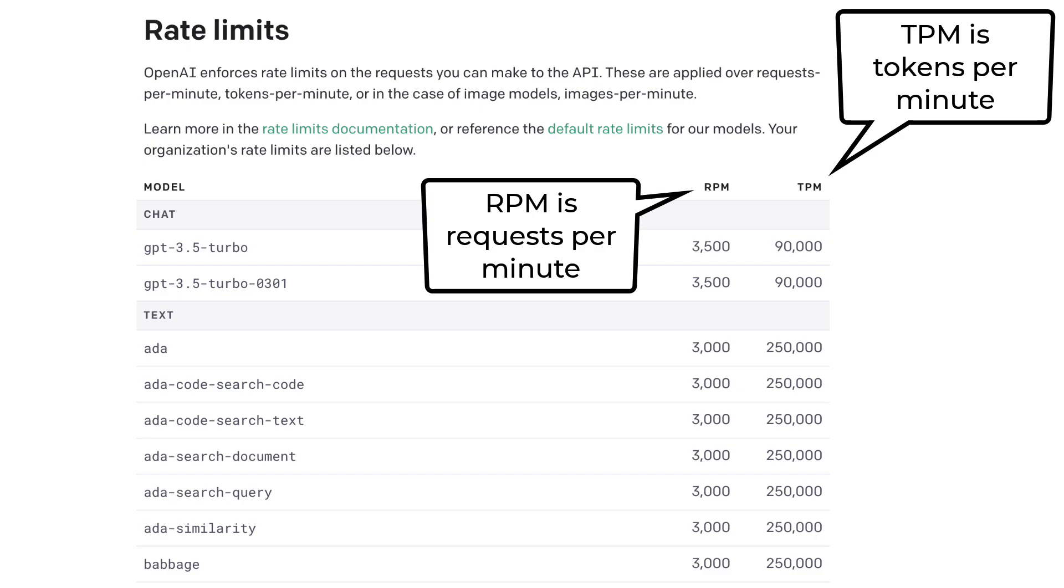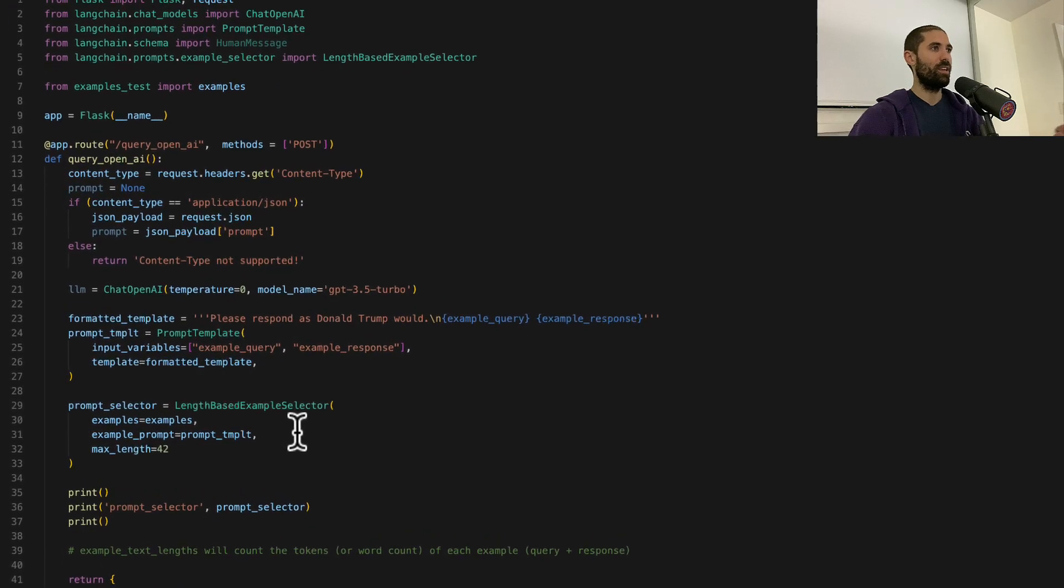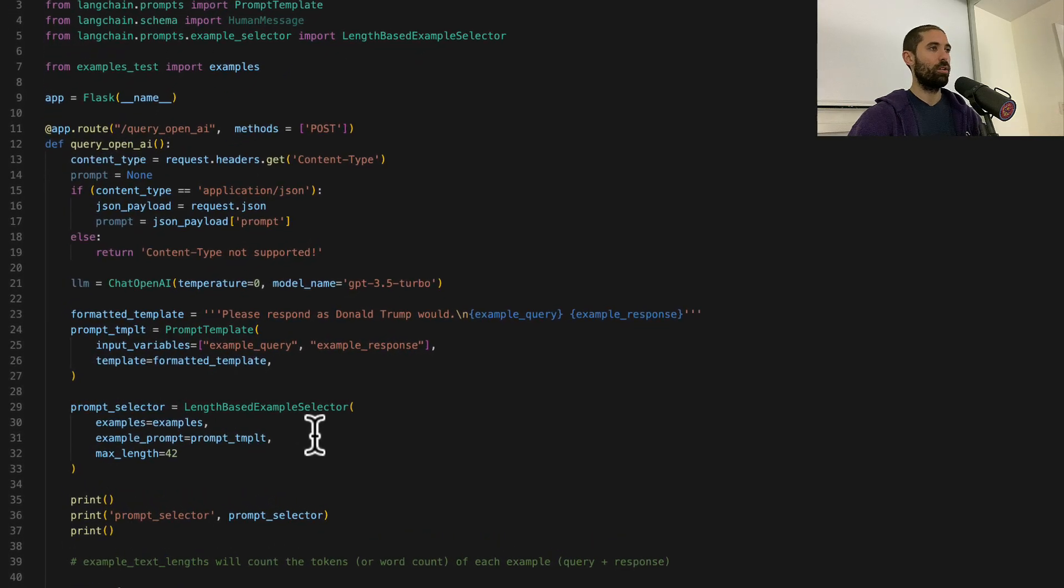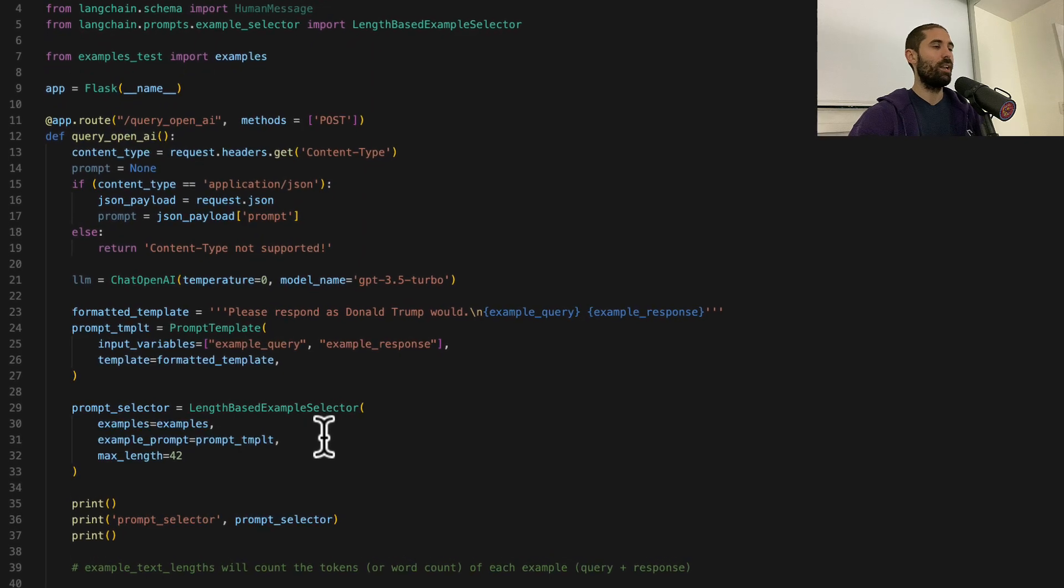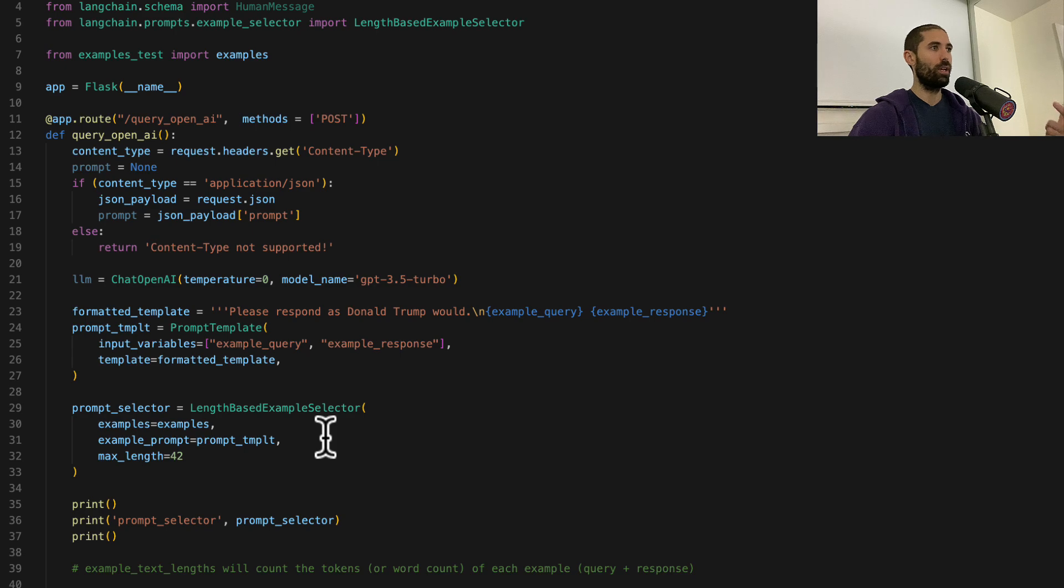So token count would be word count. Long story short, the length-based example selector allows you to limit how many tokens or words you're going to be including in your final prompt.